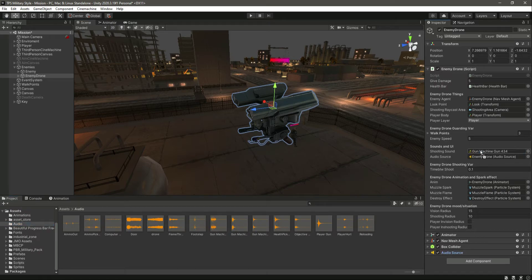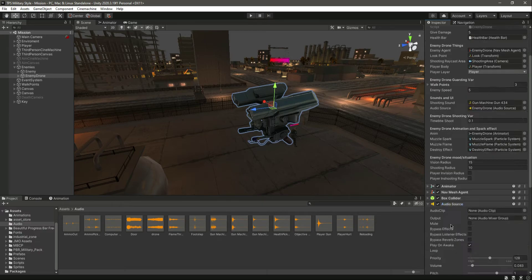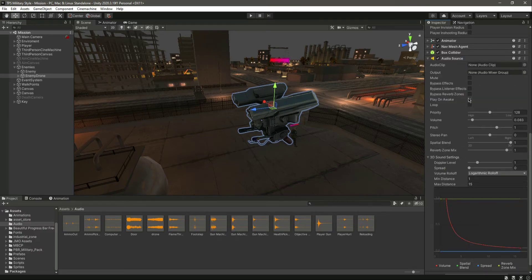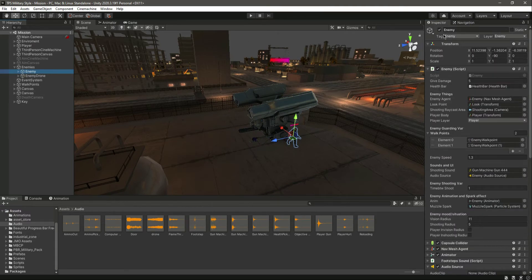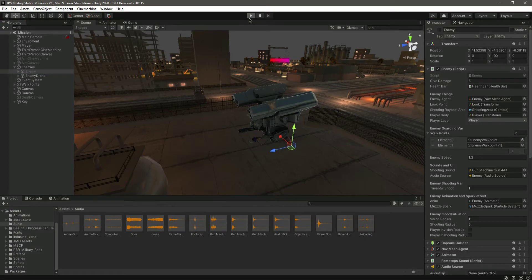Let's assign the shooting sound and then for when the drone is moving we want to play the hovering sound — drag and drop that into the audio source audio clip field. Now let's disable the first enemy so he's not in the scene, and play the game.